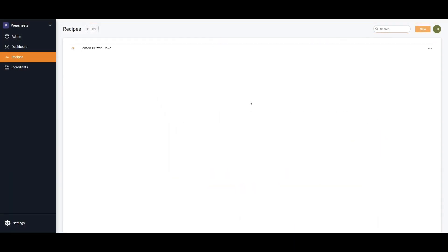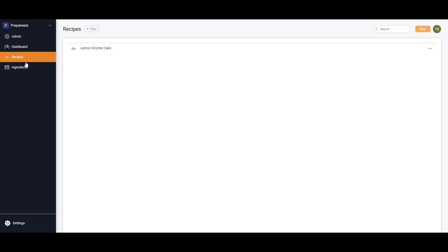The most important part of Prep Sheets is how to use it, and this is what it looks like when you first register with us. If you start a free trial, you'll end up with a lemon drizzle cake which has ingredients created by Prep Sheets to show you how it works.